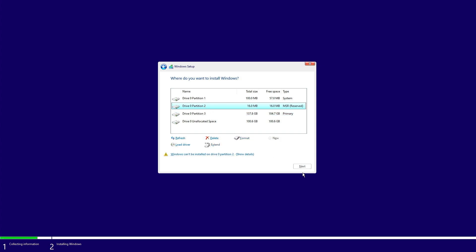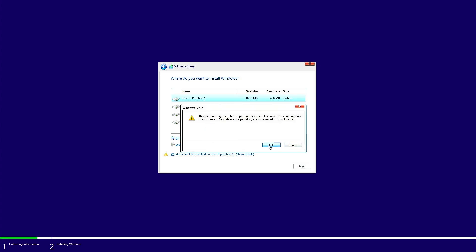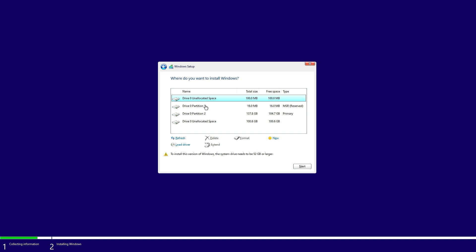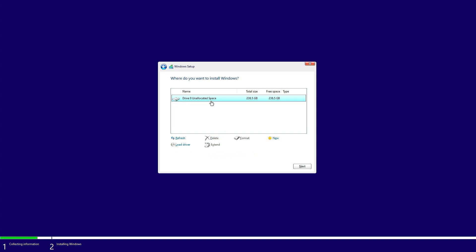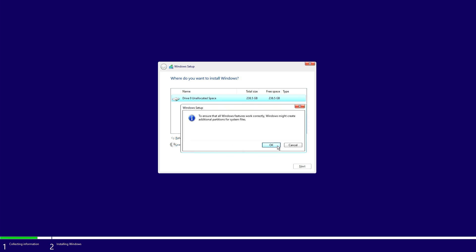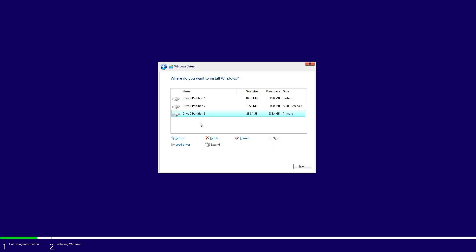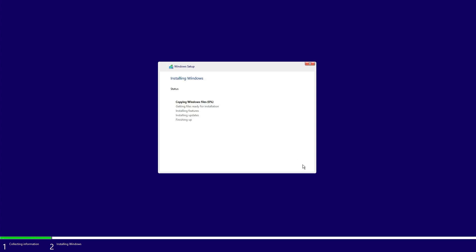I want to install freshly, then I will delete all the partitions. Just select partition and click on delete. OK, like this, delete all the partitions. Then from an allocated space, click on new and click on apply. OK, drive is created. Just select the bigger drive and click on next.